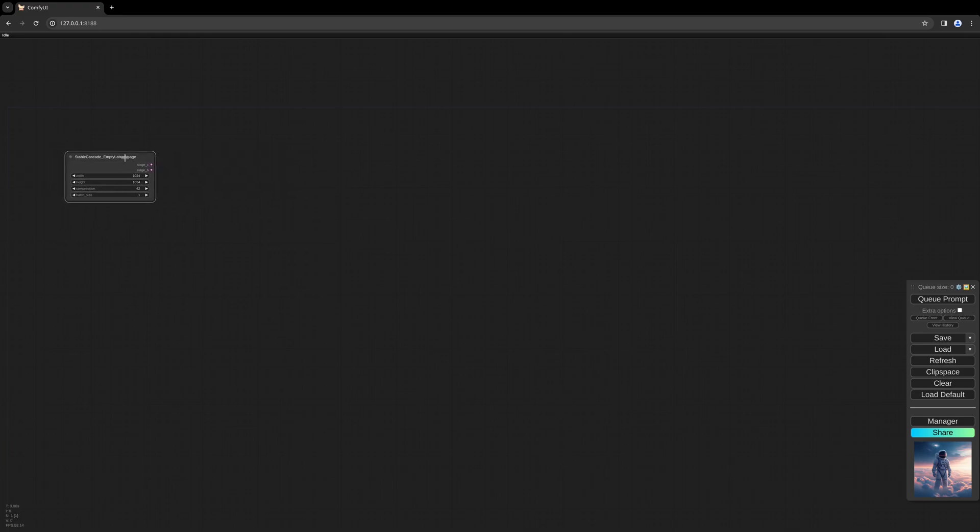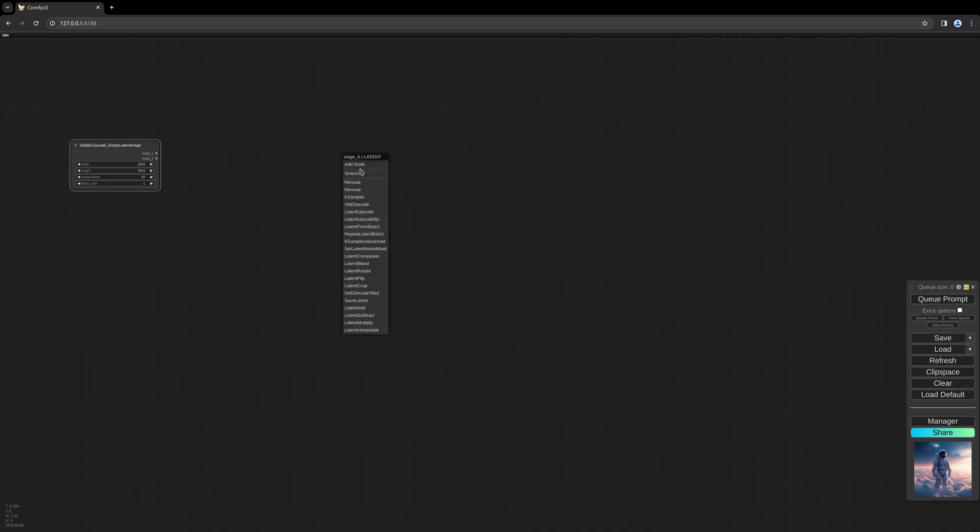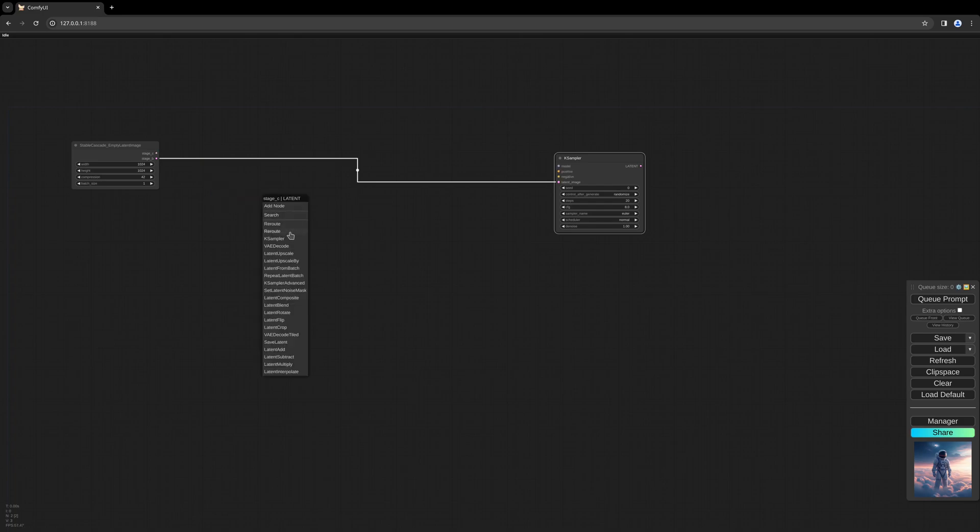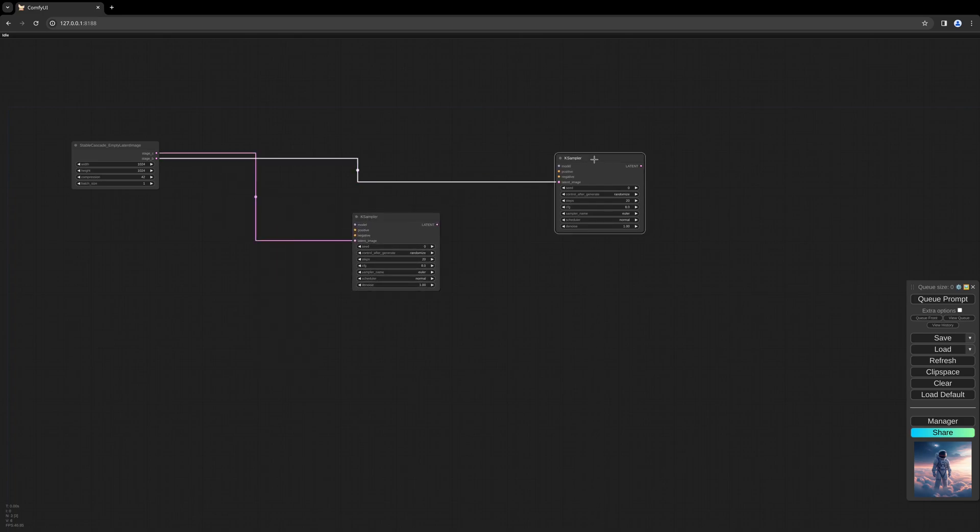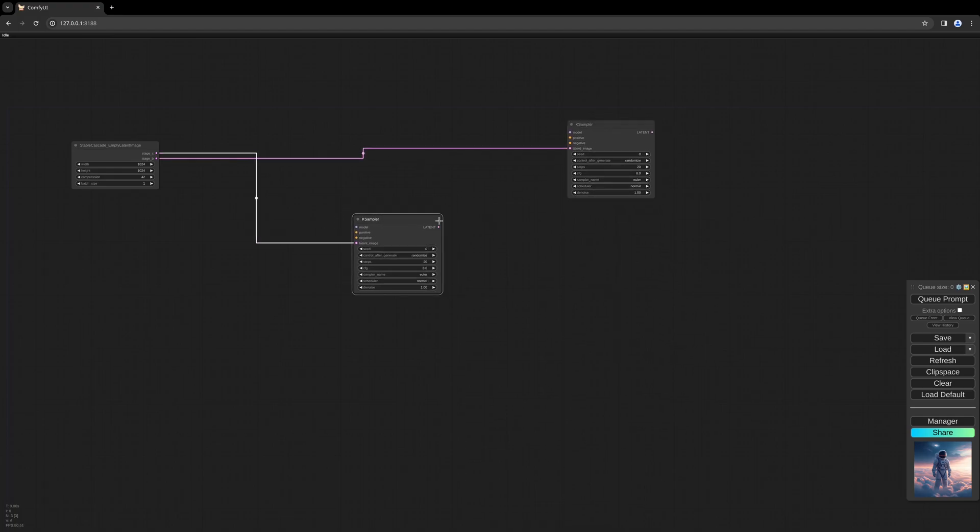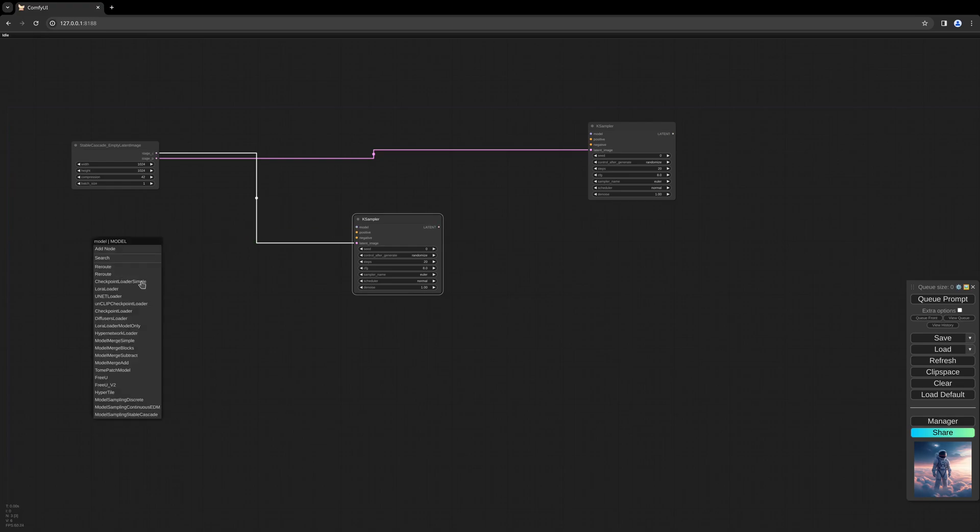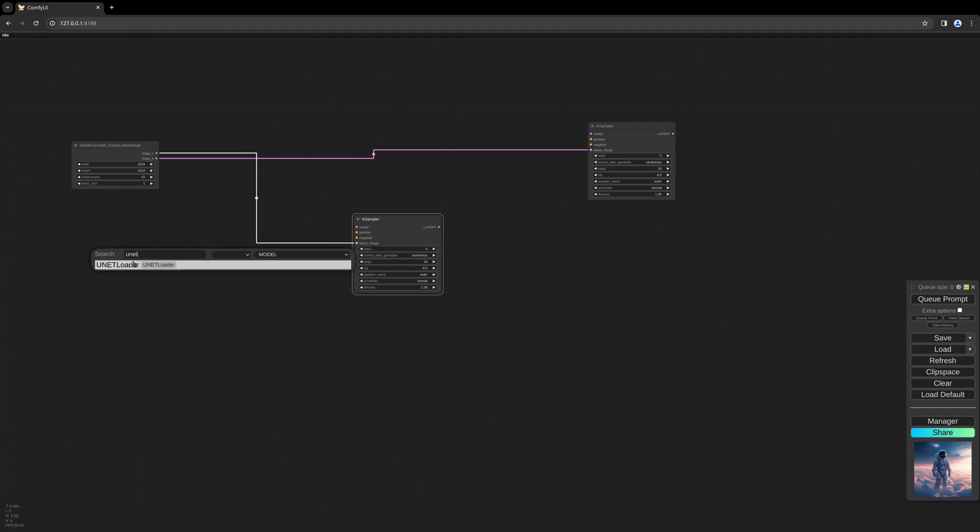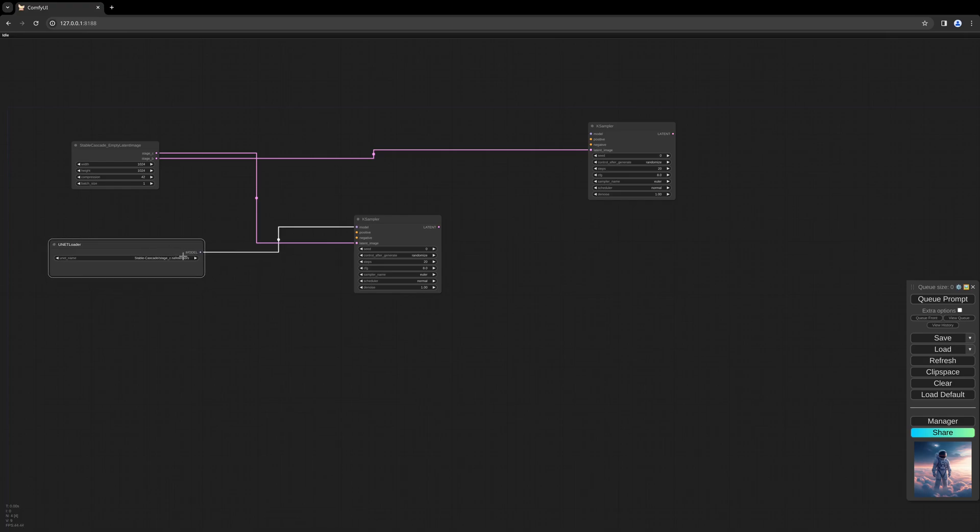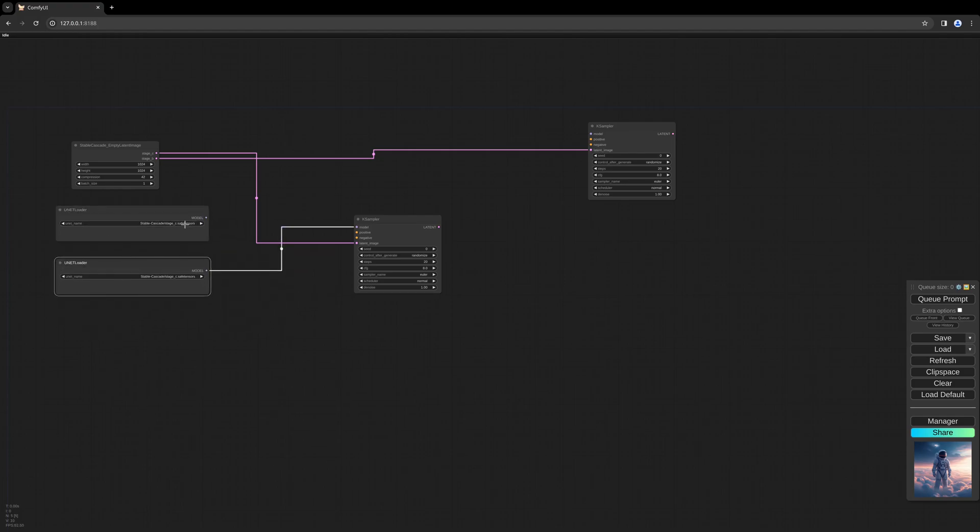We use the default settings for now. So we have two outputs here - one for Stage C and one for Stage B. We have to create a K sampler. This is the second K sampler, and this will be our first K sampler. As I said before, everything is going into stages here, so we need two samplers and the VAE, which is the third step. We will wire up everything now.